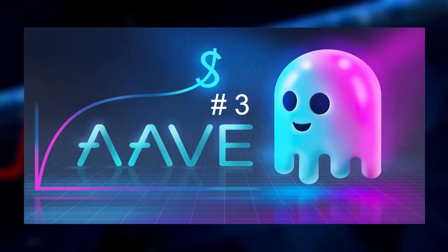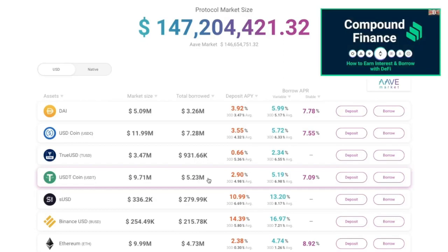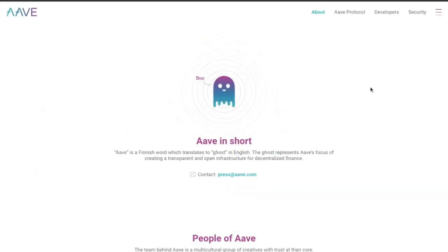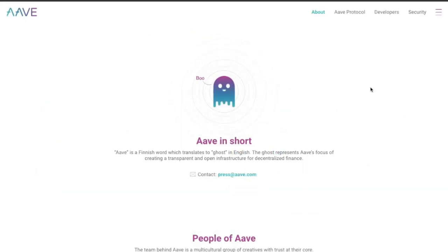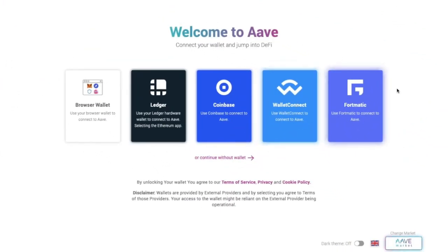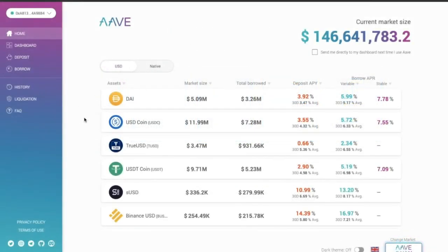Number three is Aave. Aave is another decentralized finance project where users can lend and borrow a wide range of digital currencies. The platform facilitates peer-to-peer lending via self-executing contracts enabled by a liquidity pool. Lenders earn interest by depositing digital assets into specially created liquidity pools. Borrowers can then use their crypto as collateral to take out a flash loan using this liquidity.